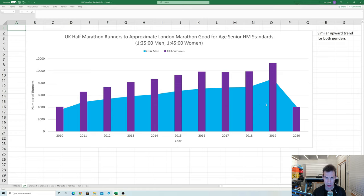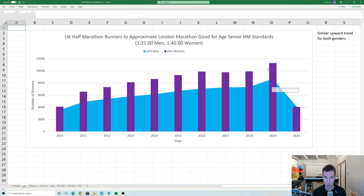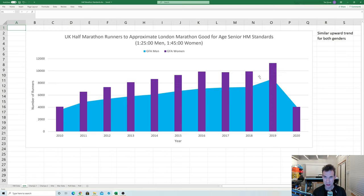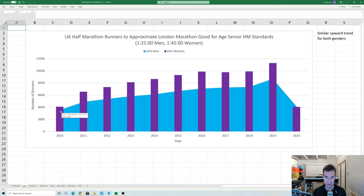And the numbers here are quite large so we're talking in the men in 2019 over 8,000 runners achieving 125 or better and in the women well over 10,000 achieving 145 or better which is basically over double what it was 10 years ago which is quite remarkable really.